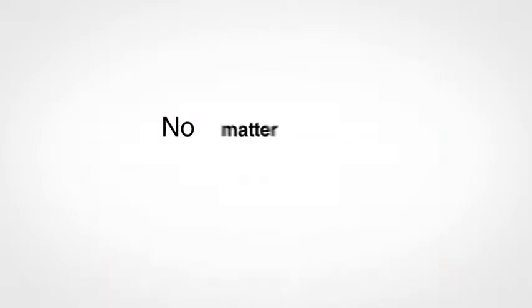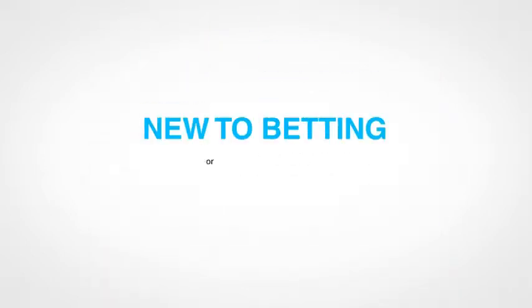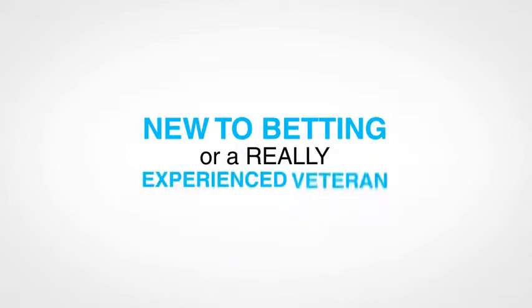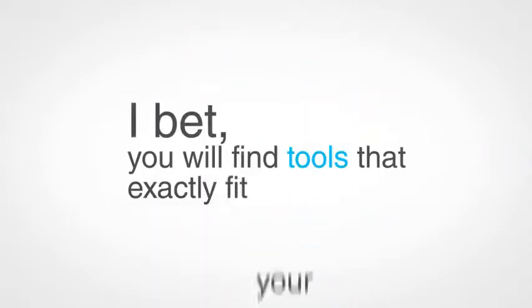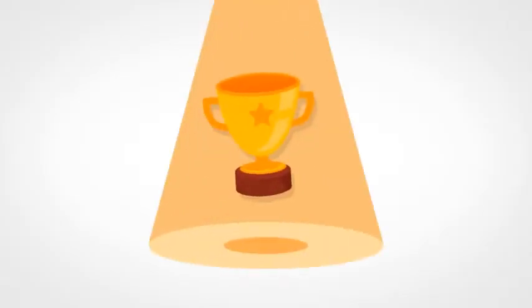No matter if you're totally new to betting or a really experienced veteran, I bet you will find the tools that exactly fit your needs and help you win big on sports.